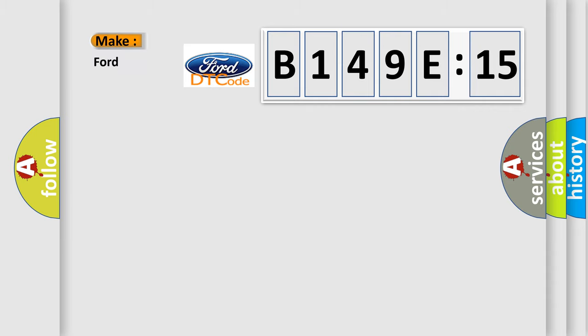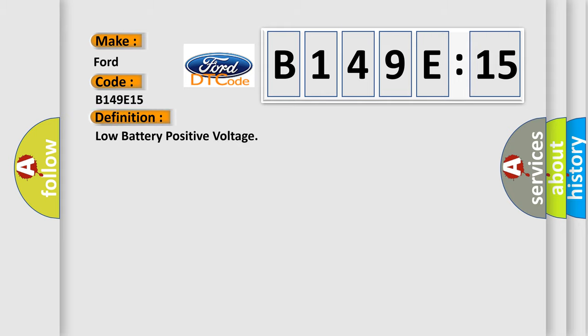The number itself does not make sense to us if we cannot assign information about what it actually expresses. So, what does the diagnostic trouble code B149E15 interpret specifically for Infinity car manufacturers?